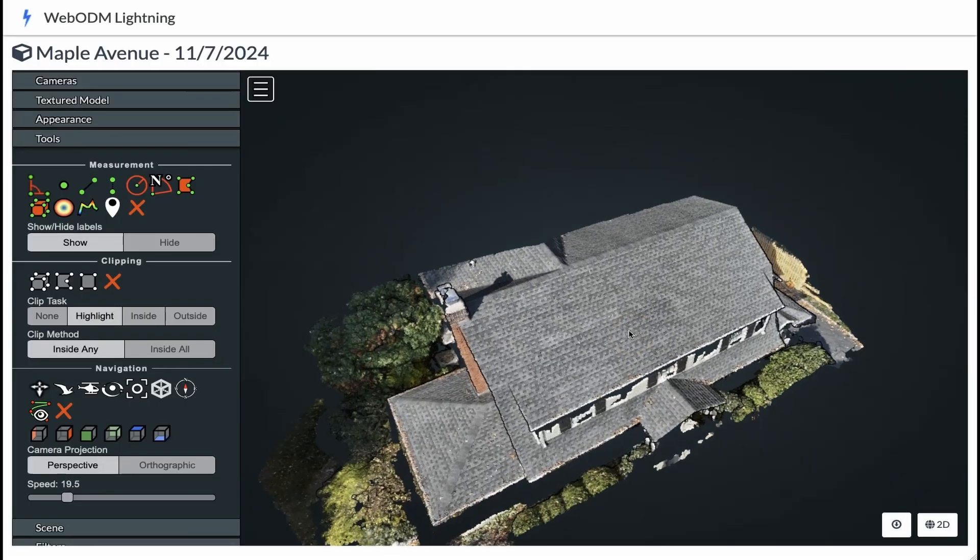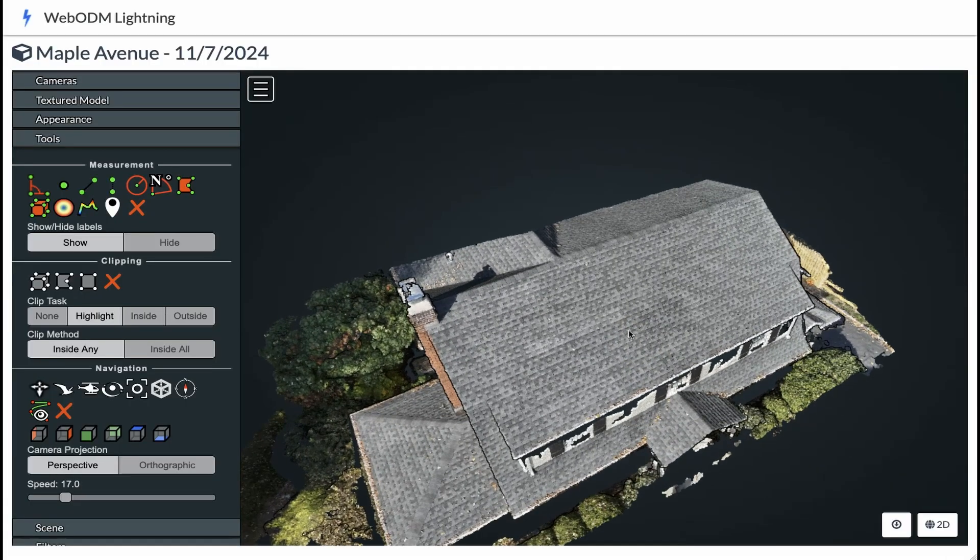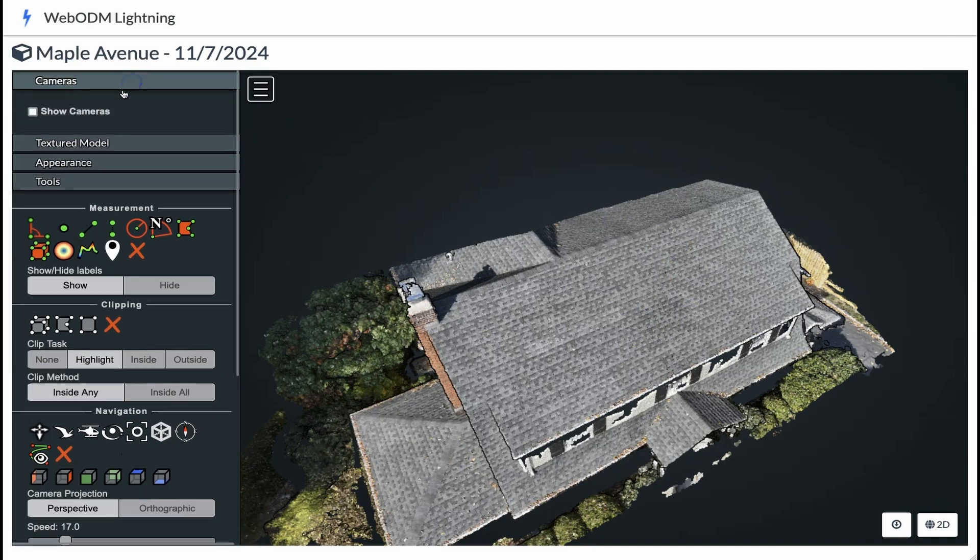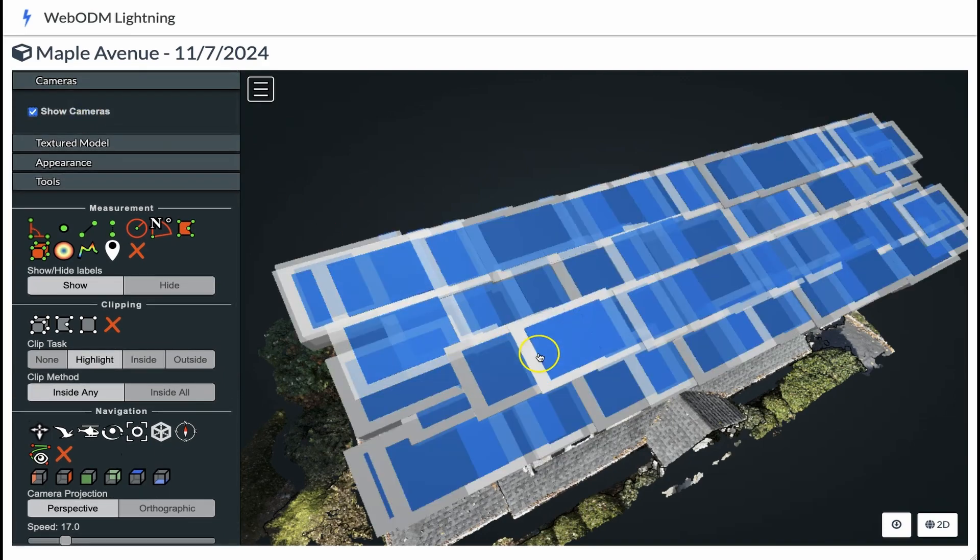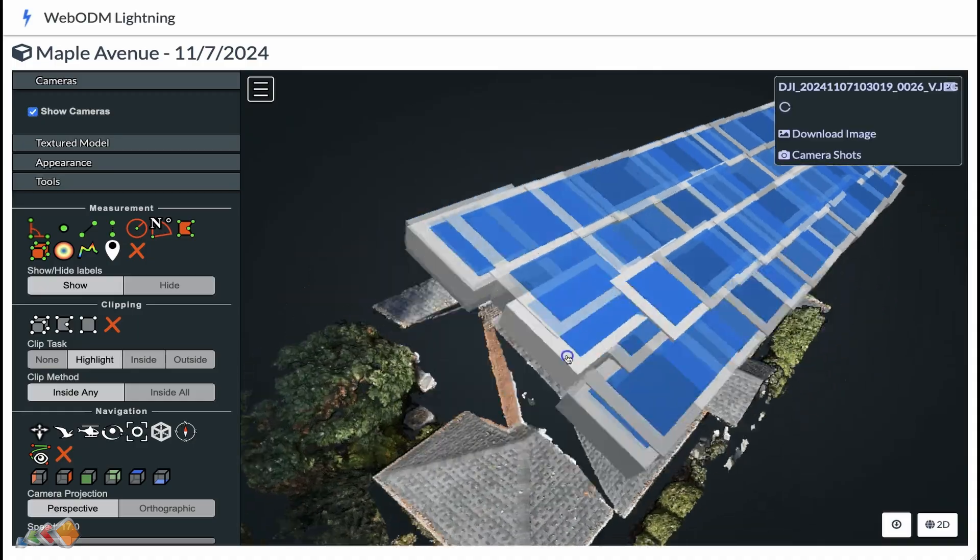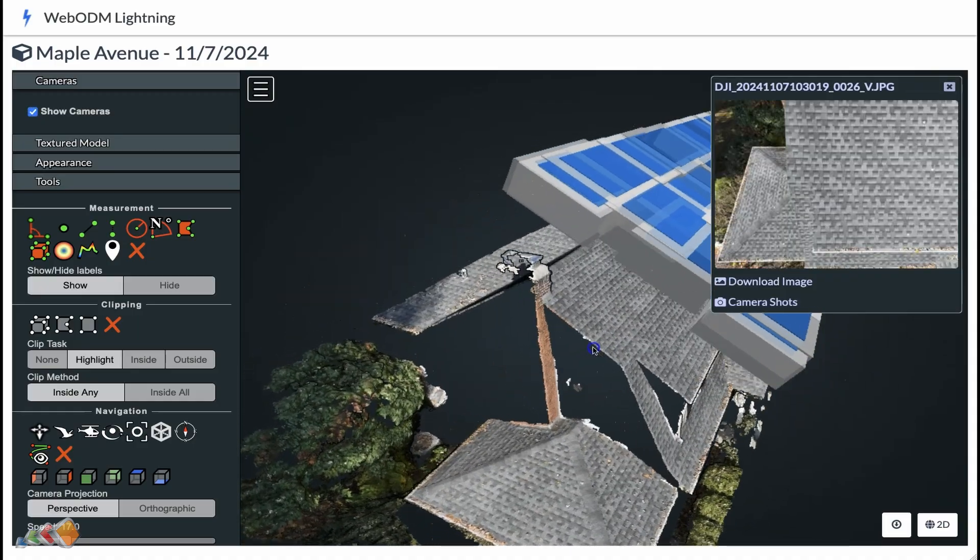Hello, and in today's video I'm going to show you the fastest and easiest way to process and share your orthomosaic and 3D models in WebODM.